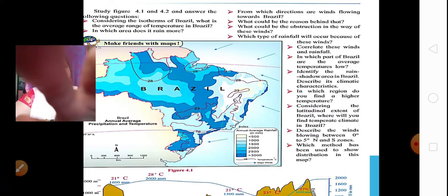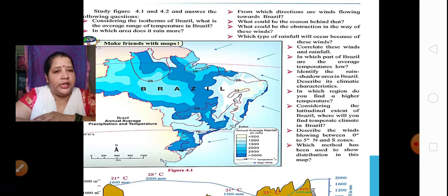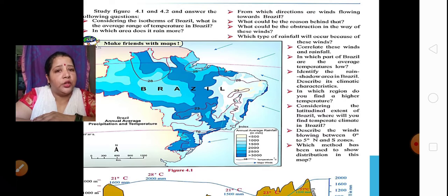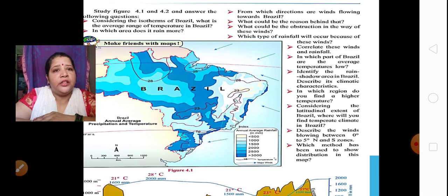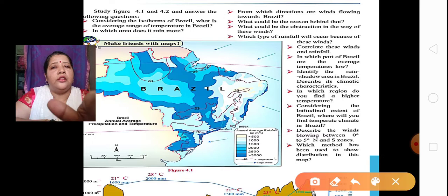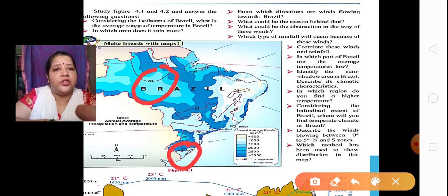Here is a map showing the average annual rainfall as well as temperature in Brazil, represented with different shades of blue colour and isotherms. Isotherms are lines which join the same temperature on the earth's surface. Considering the isotherms of Brazil, what is the average range of temperature in Brazil?